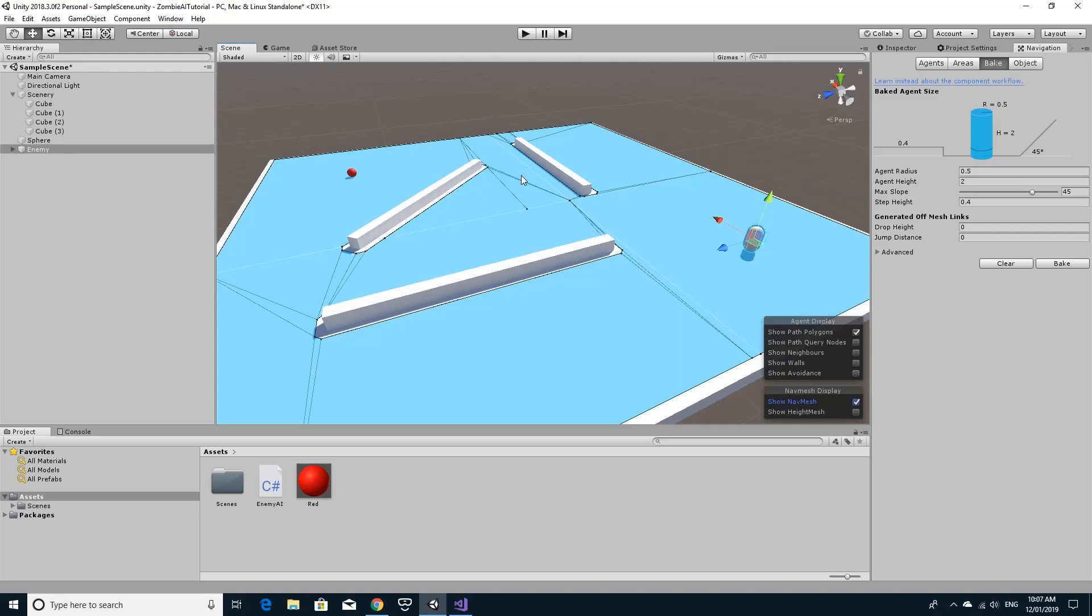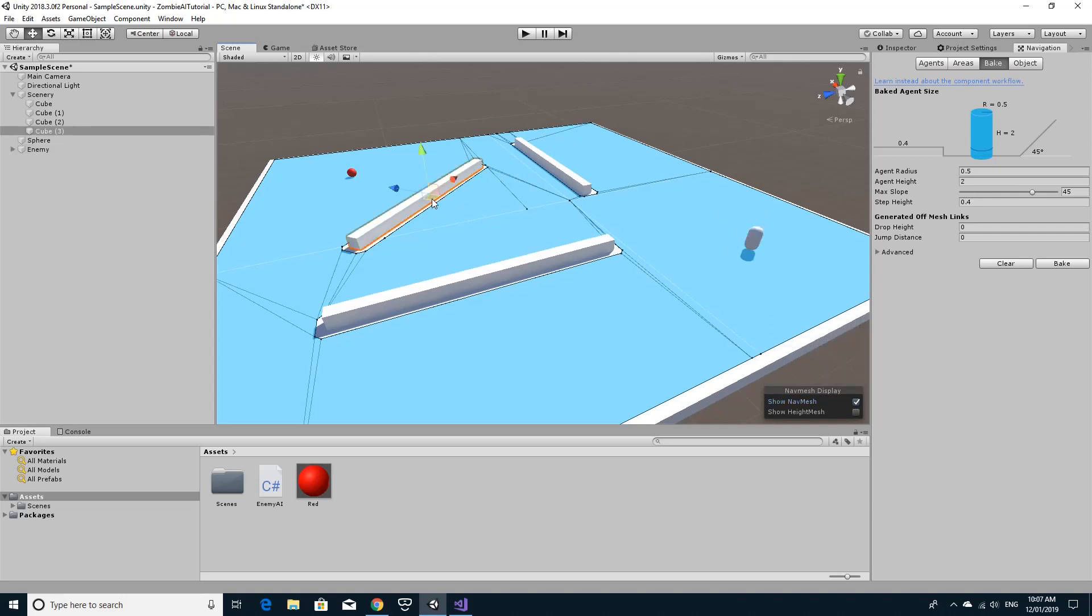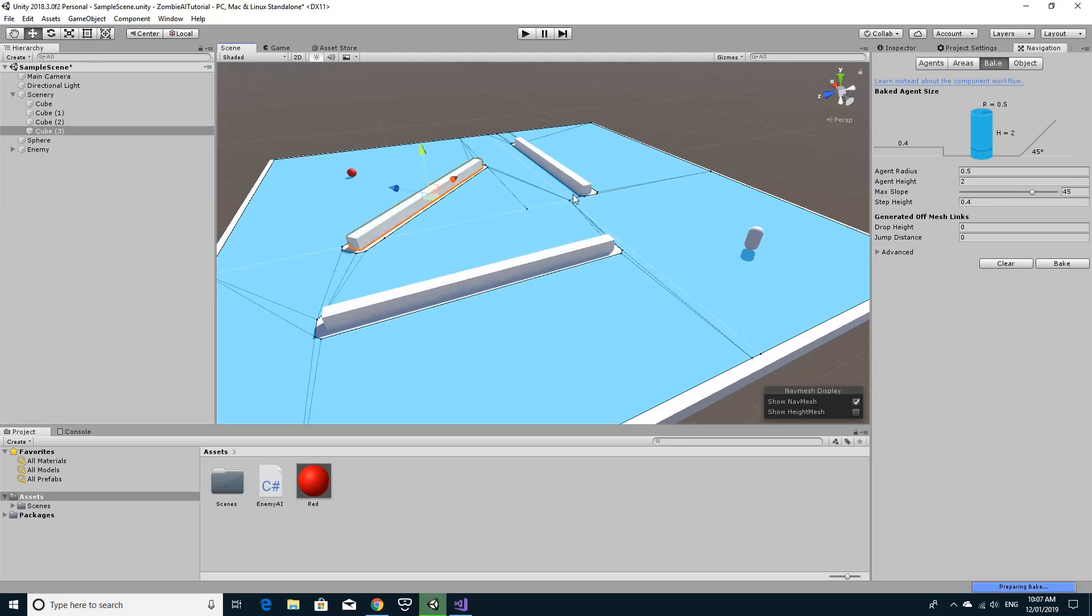So anytime you change the scene for example, you have to rebake the nav mesh. As you can see the nav mesh hasn't rebaked as I've moved things. And this is one of the things about having this static nav mesh. And it is quite efficient and fast. So hitting play now.